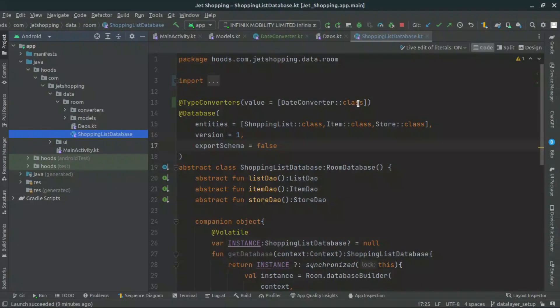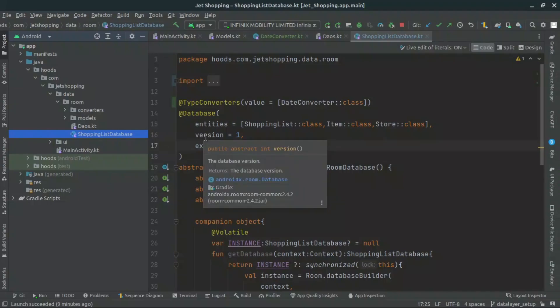Hi guys and welcome back. In the previous video, we managed to create our date converter and connect it to our database. In this video, we are going to create our repository that is going to help us connect between the data layer and the UI layer.